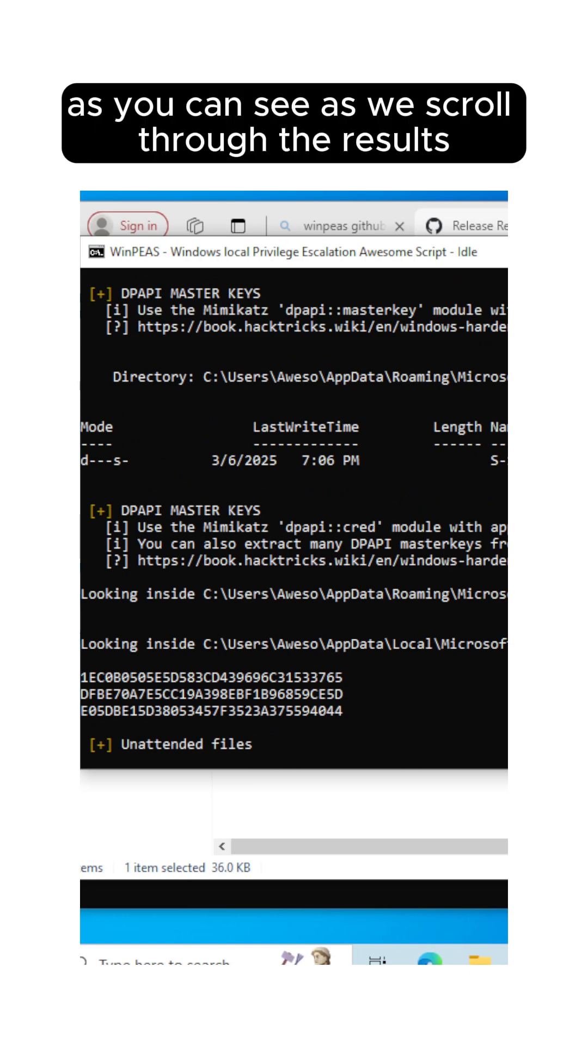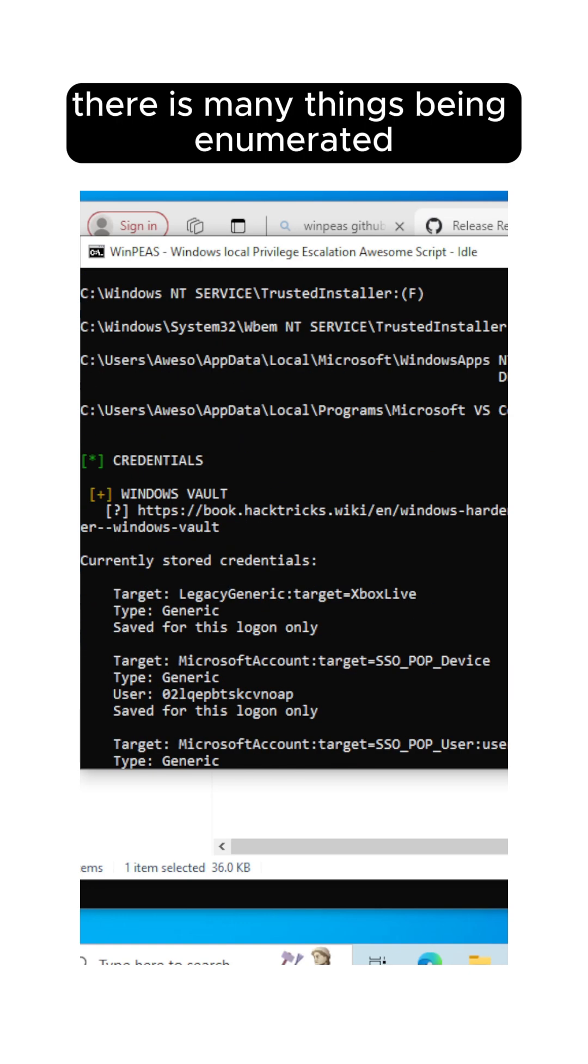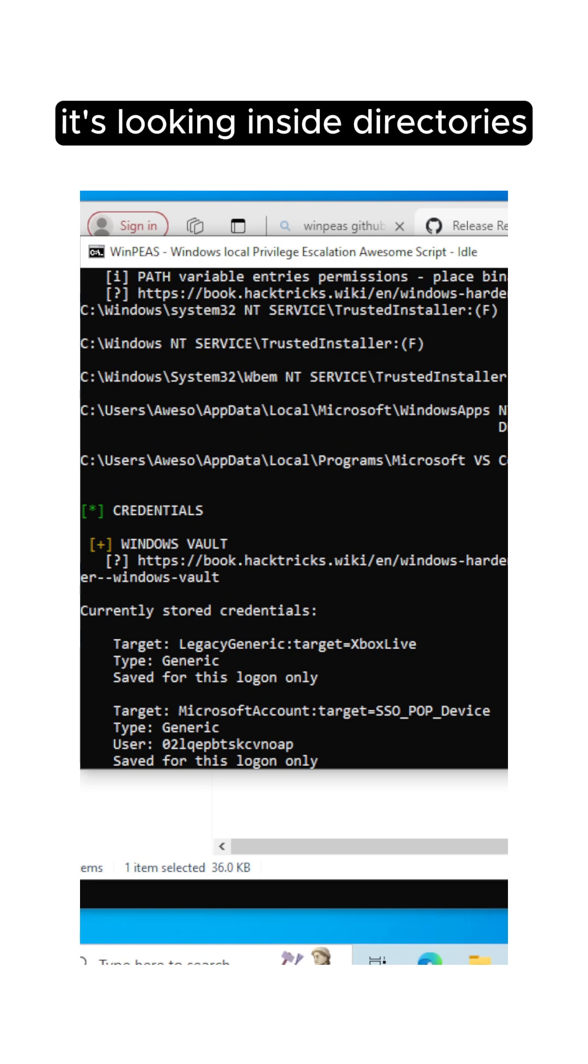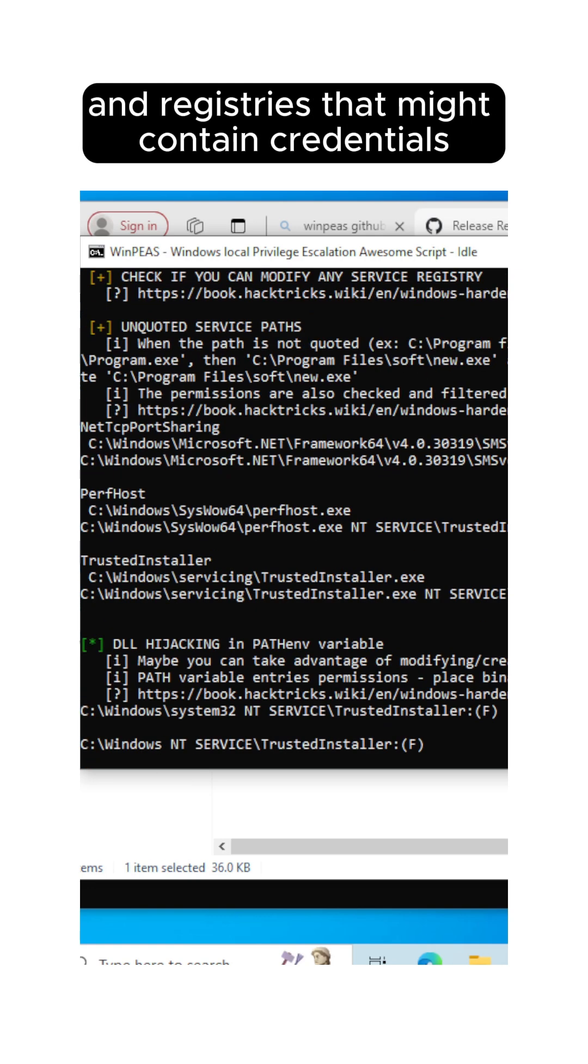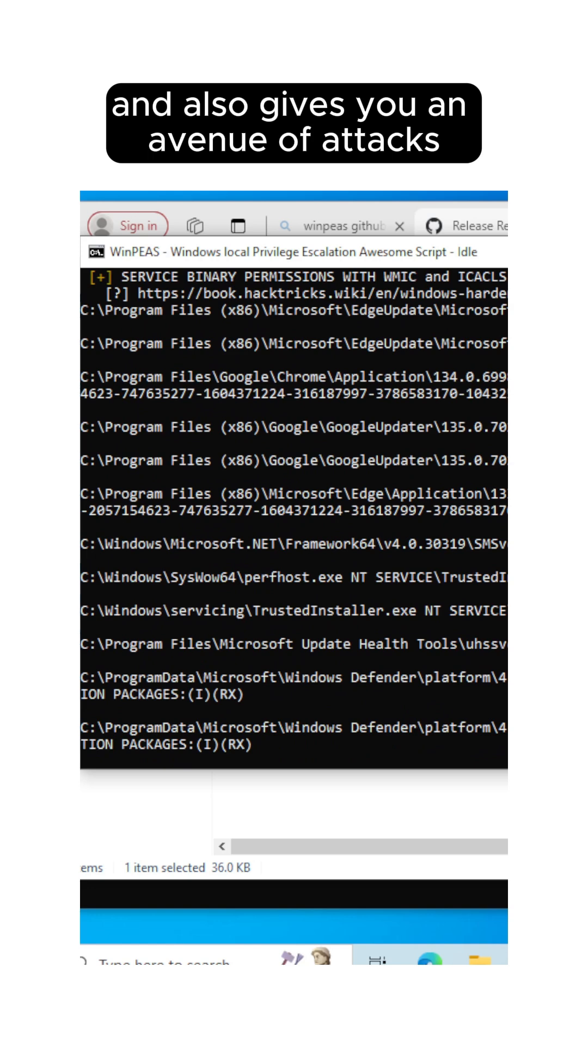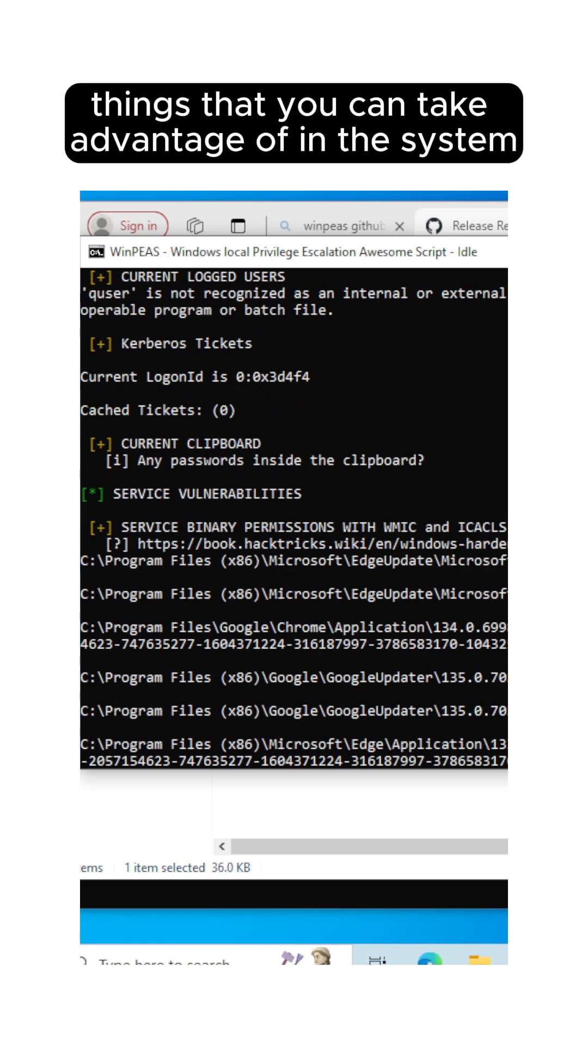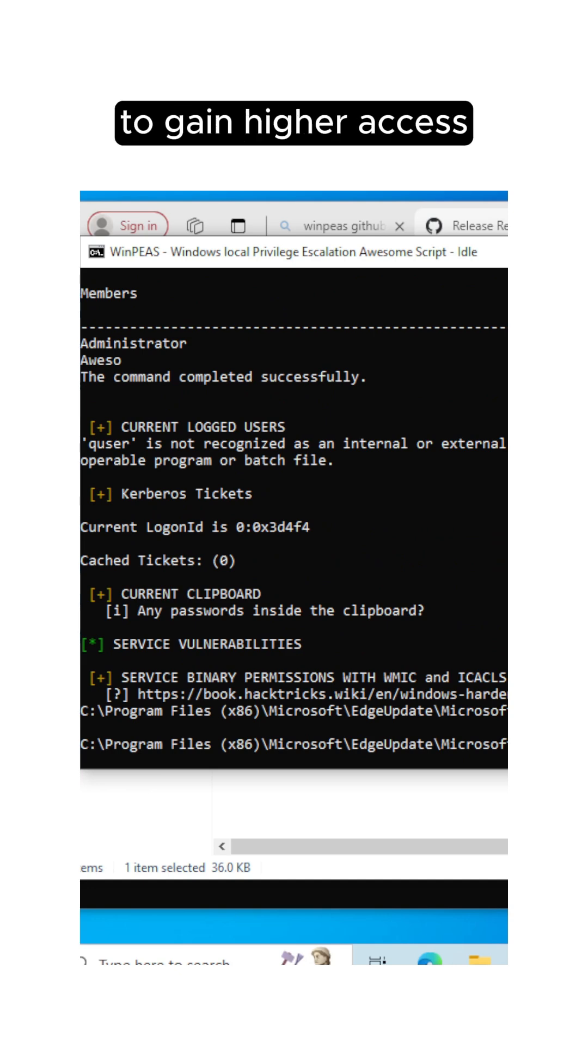As you can see, as we scroll through the results, there are many things being enumerated. It's looking inside directories and registries that might contain credentials. It also gives you an avenue of attacks that may be exploitable, things that you can take advantage of in the system to gain higher access.